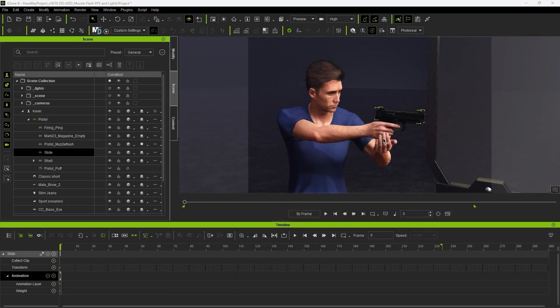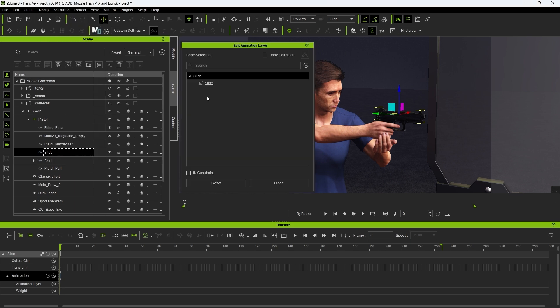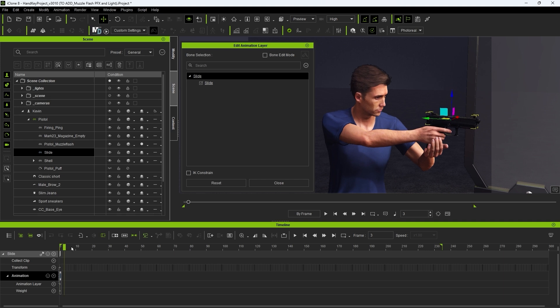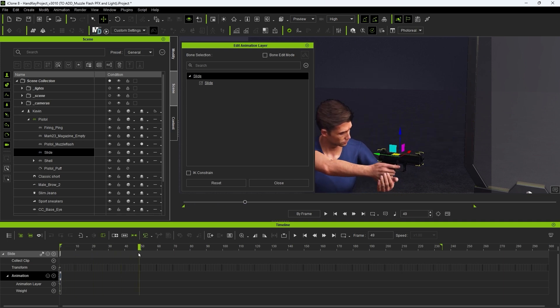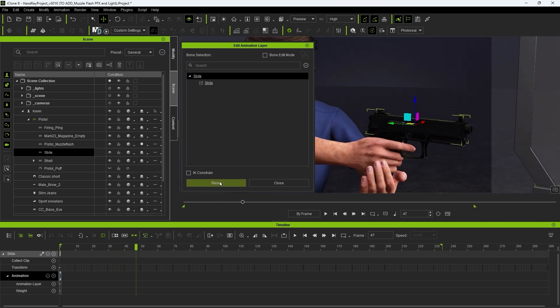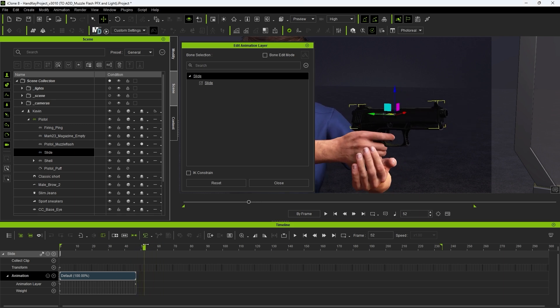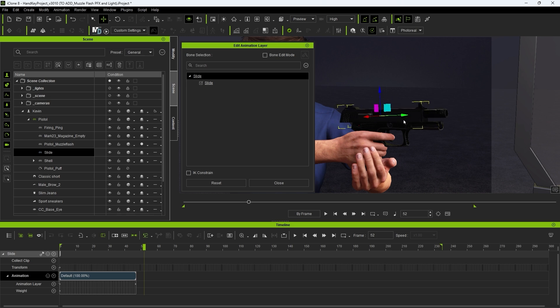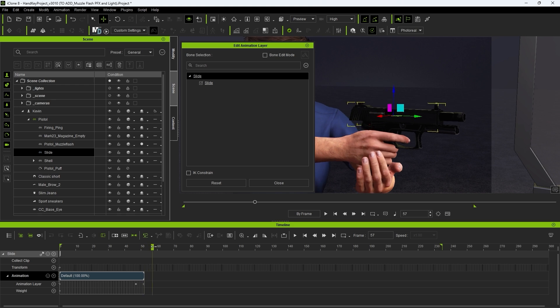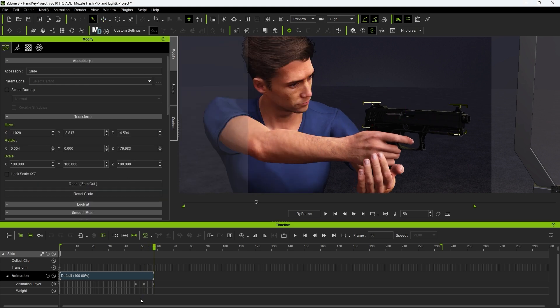Let's animate the gun slide at the top first by entering into the Edit Animation Layer tool with it selected. I'll go to the frame where the shot begins and hit Reset to give ourselves an initial keyframe. Then at the extent of the recoil I'll slide it back making sure to use the local axis for movement. Hit W to toggle between local and world axes. After that hit Reset at a future frame to return it back to its default position.